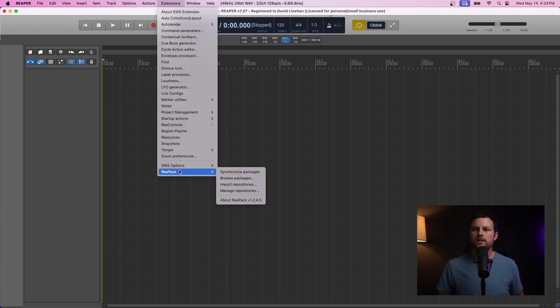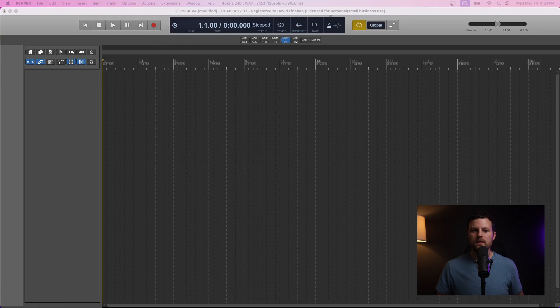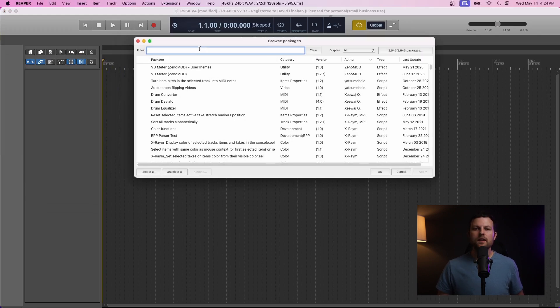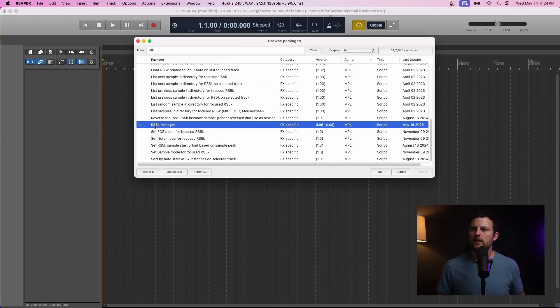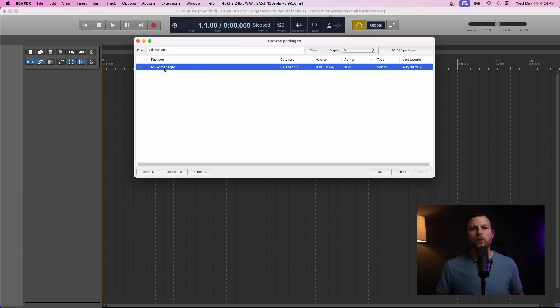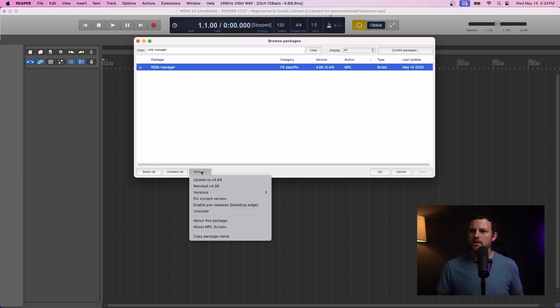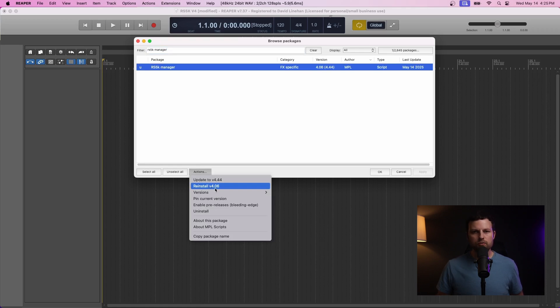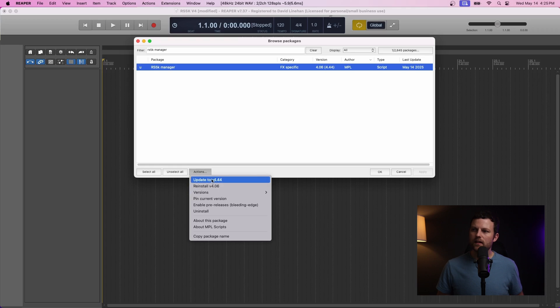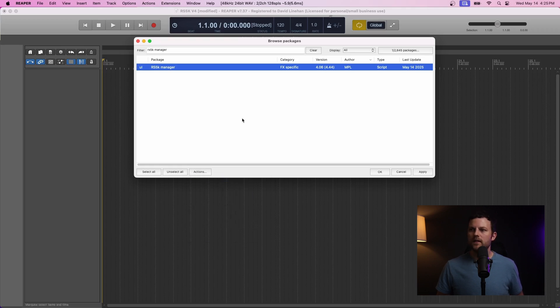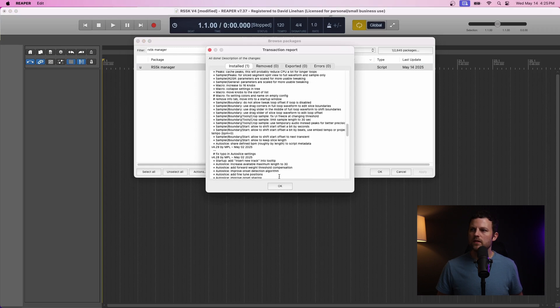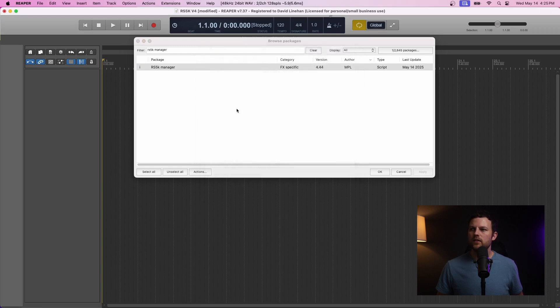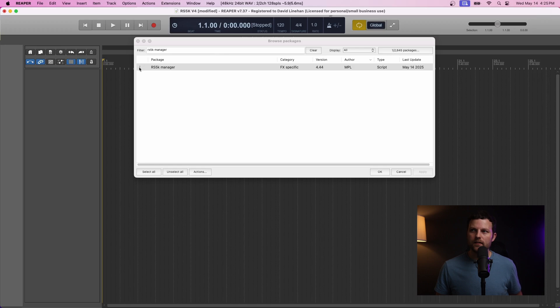So, again, we'll go back into Extensions Repack, Browse Packages. And that'll pull up the Browse Packages window. And you can search RS5K. The one that you want is RS5K Manager. So, when you're here, you want to install the scripts. So, you click Actions. And you click Install. I already have it installed. So, it gives me an option to reinstall. And since I'm not on the latest, I have the option to update. So, then once you click Install or Update, you can click Apply. And then it'll go through. It'll apply the installation. It'll tell you exactly what was installed. You click OK. Once you see this little eye on the left, that tells you that the script has been installed.